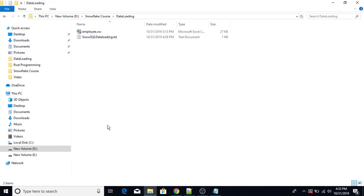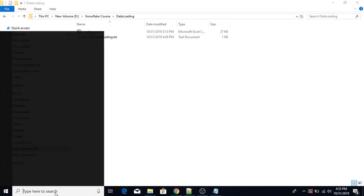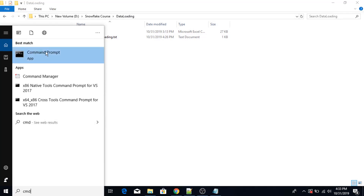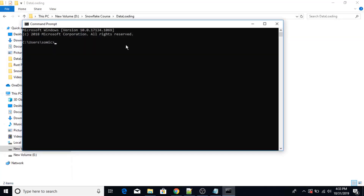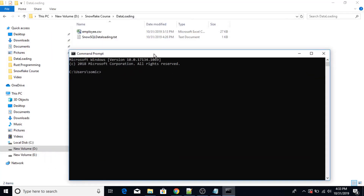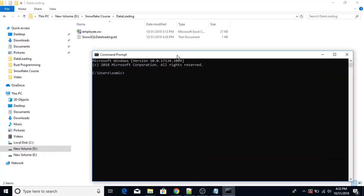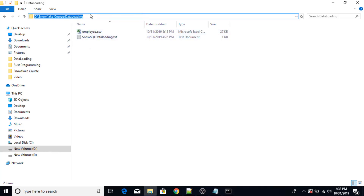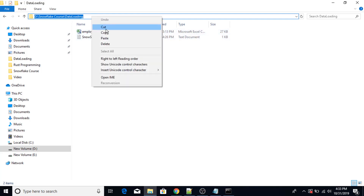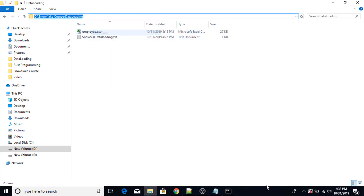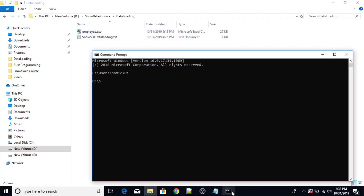So now first of all I'm going to open the command prompt. I will go in the directory where my CSV file is present. My CSV file is present here in this particular directory. Let me just copy paste the path here — CD, paste the path.